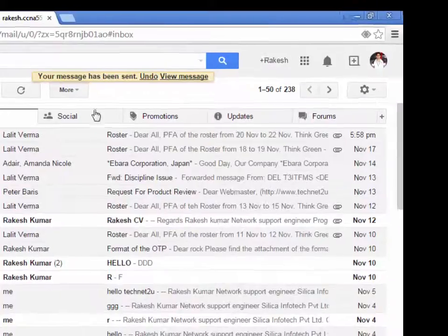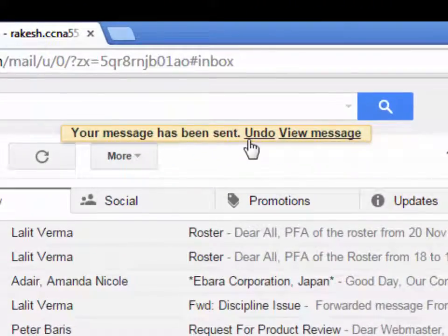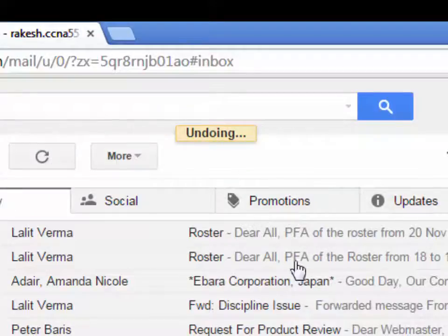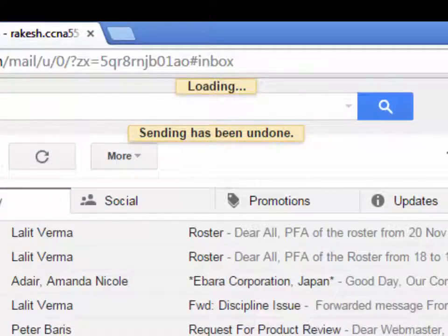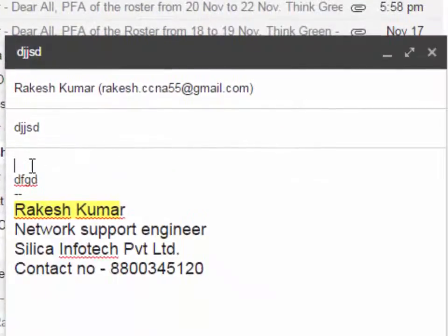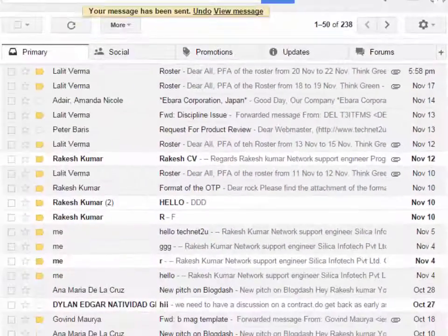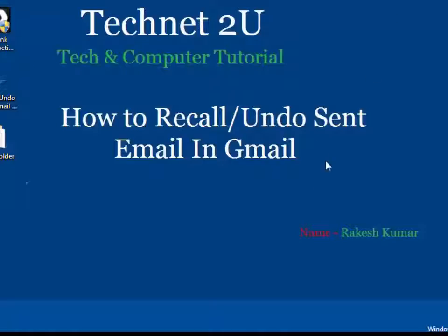After sending, you will see the undo option here. Click on undo. Now your email has been recalled and undone. Now you can edit and type your email again, then click on send. Thanks for watching this video. Have a nice day.